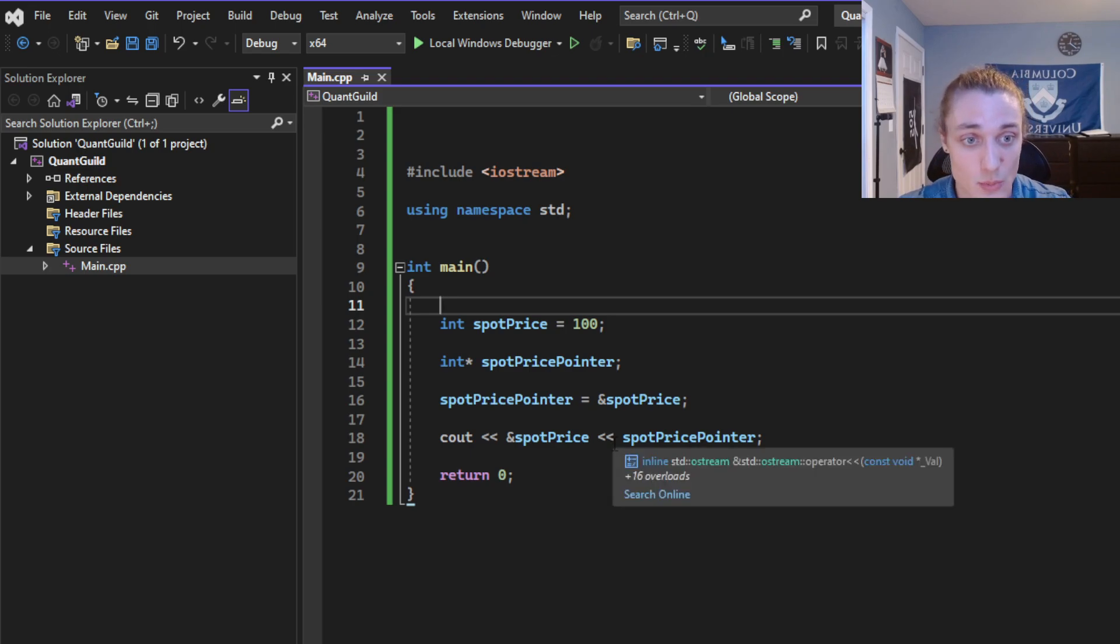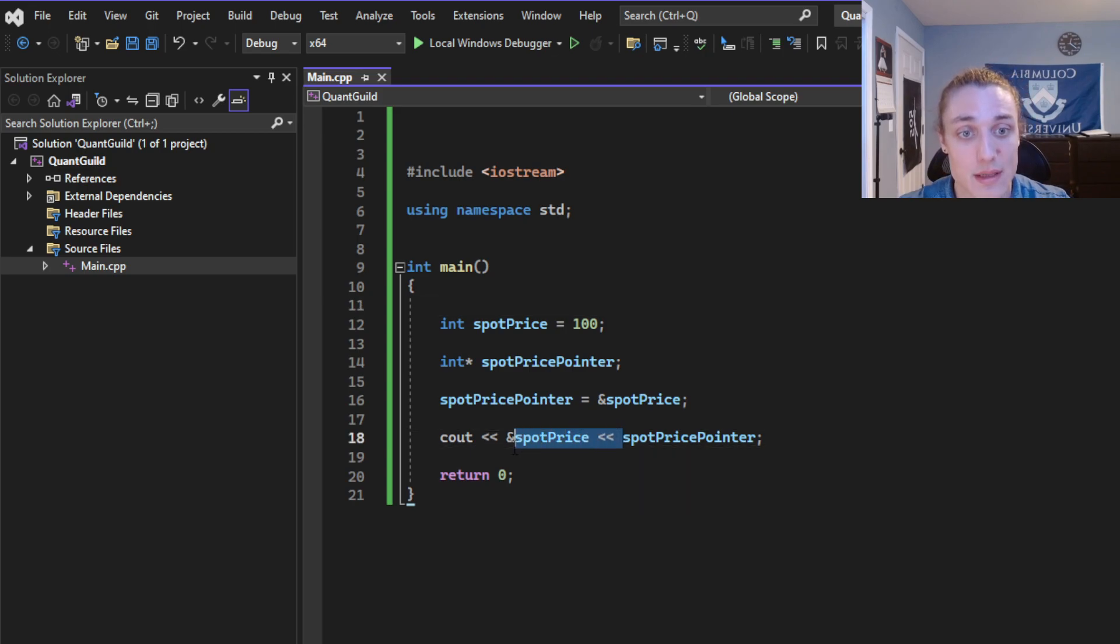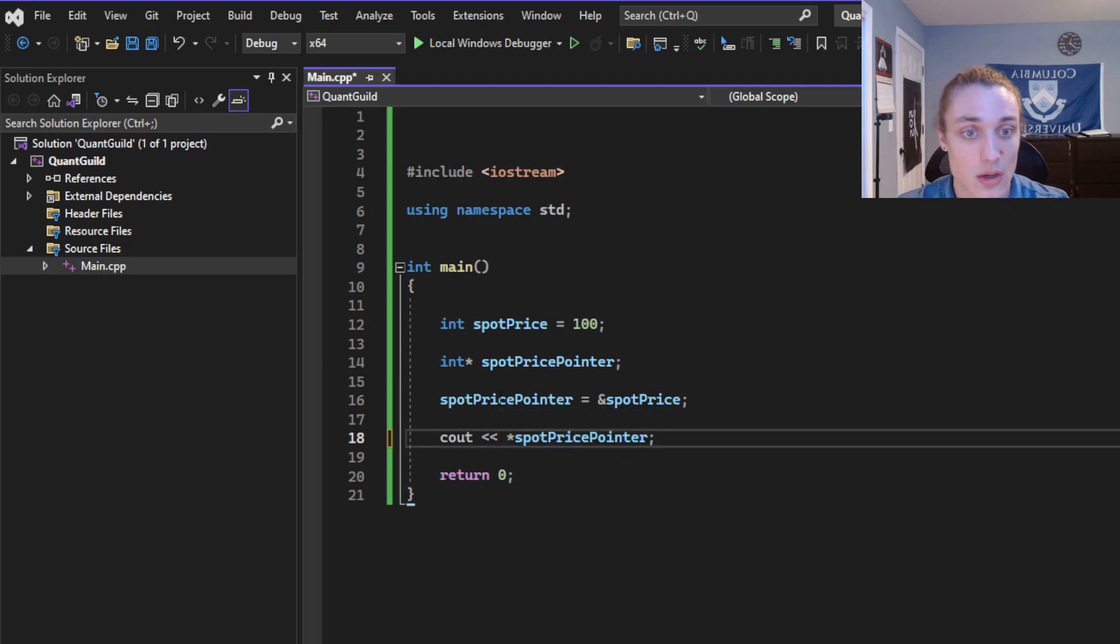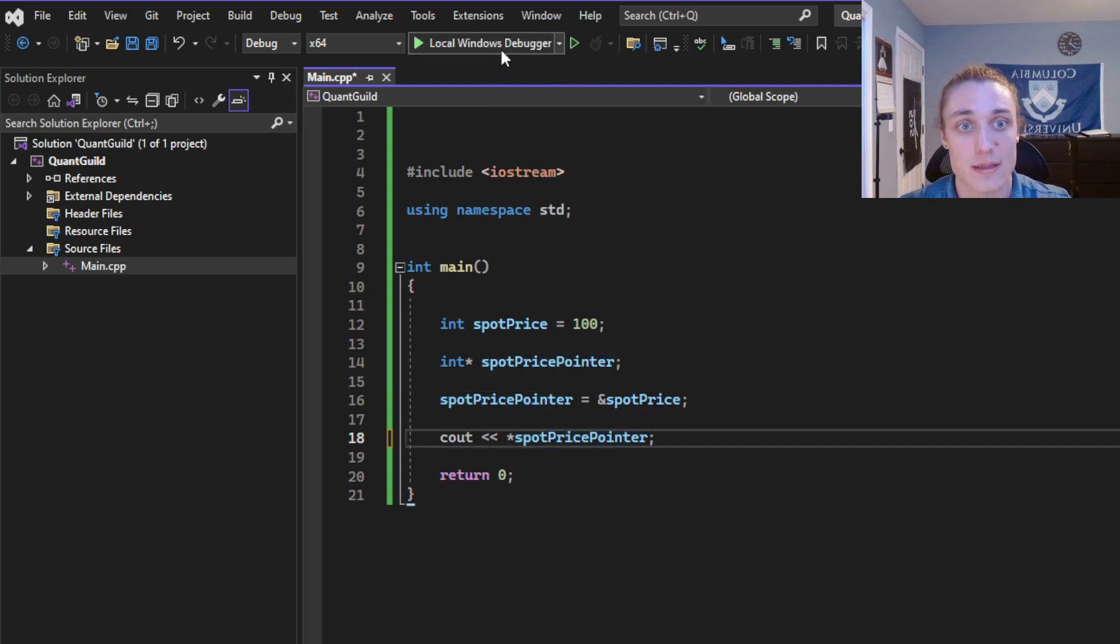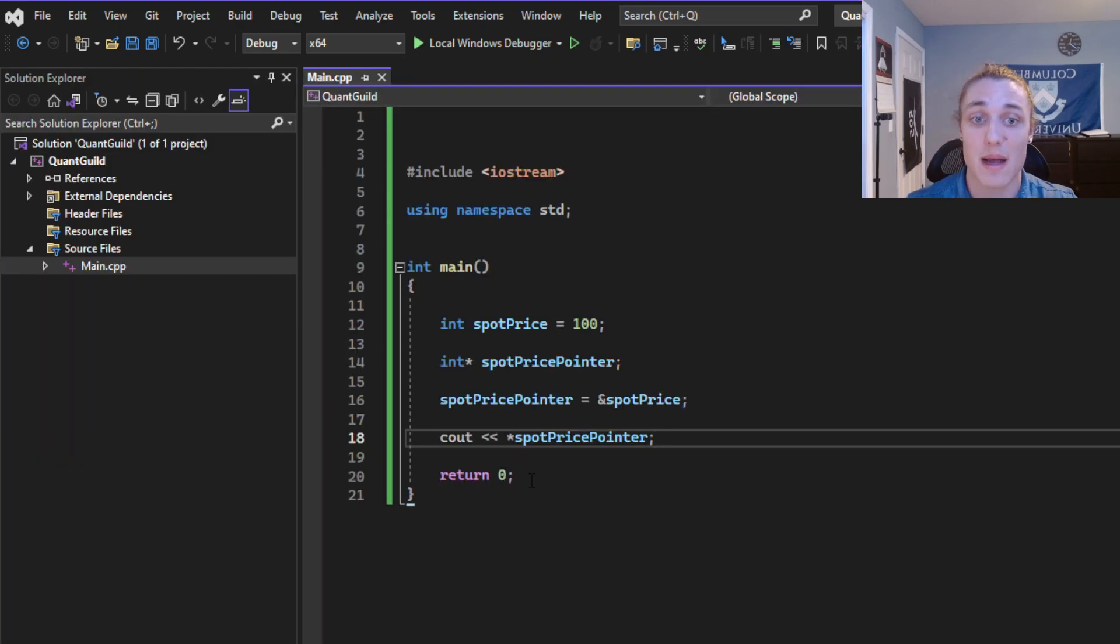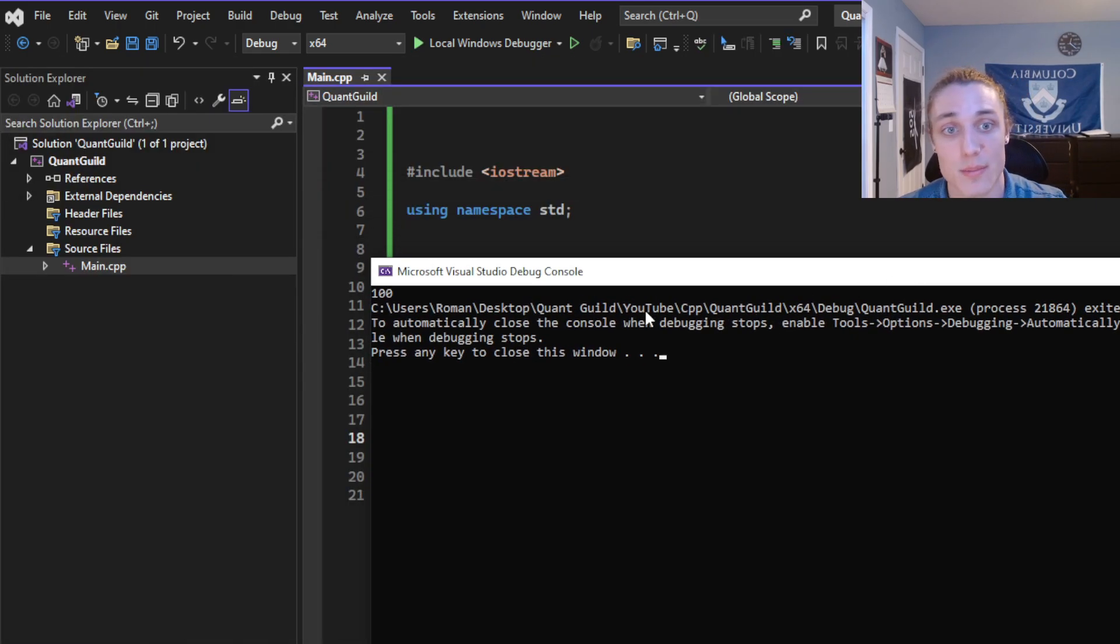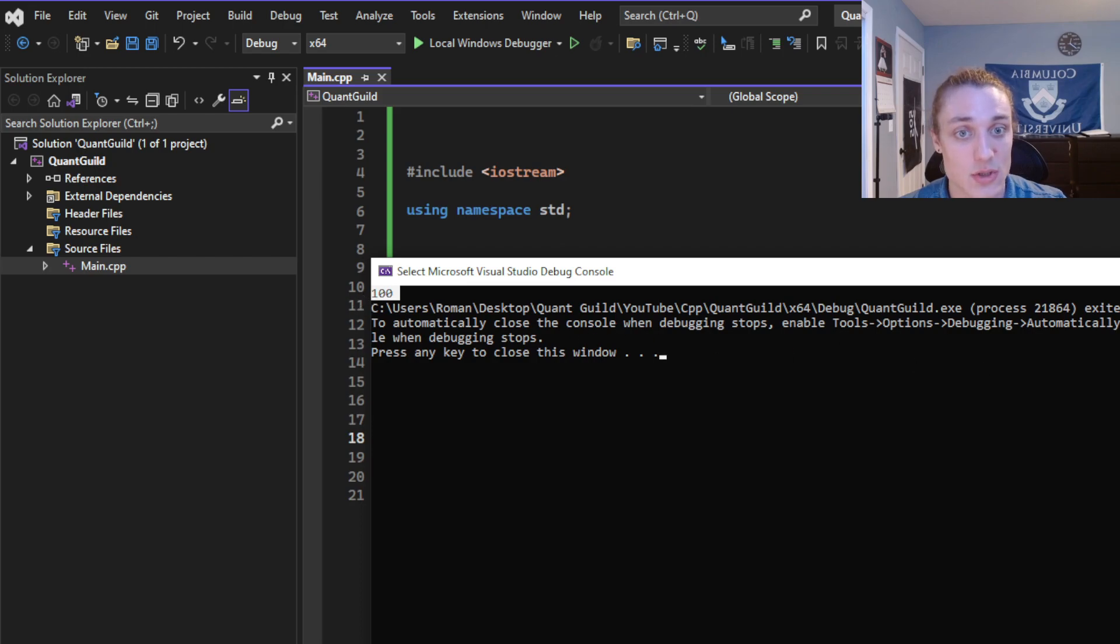So what I'm going to do is dereference the memory address using an asterisk. So if I throw a star right there and I run this, we will print the spot price pointer, which originally was just a memory value, but now we actually get the integer.